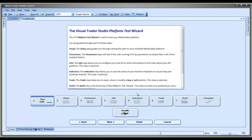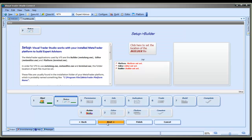There are seven steps. The Start step just gives you some information about what's going to happen in the next few screens. To move to the next step, you just click the Next button.